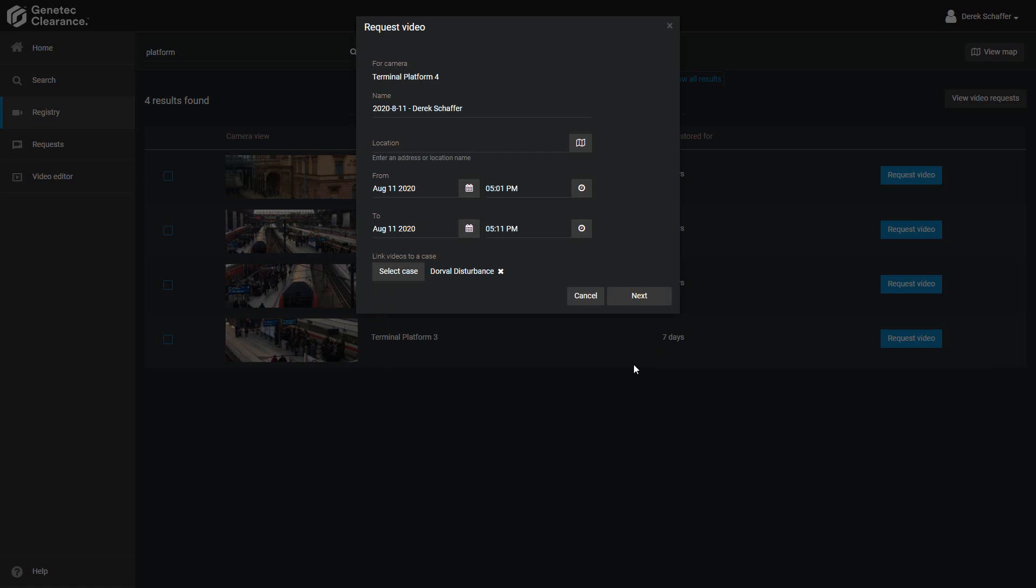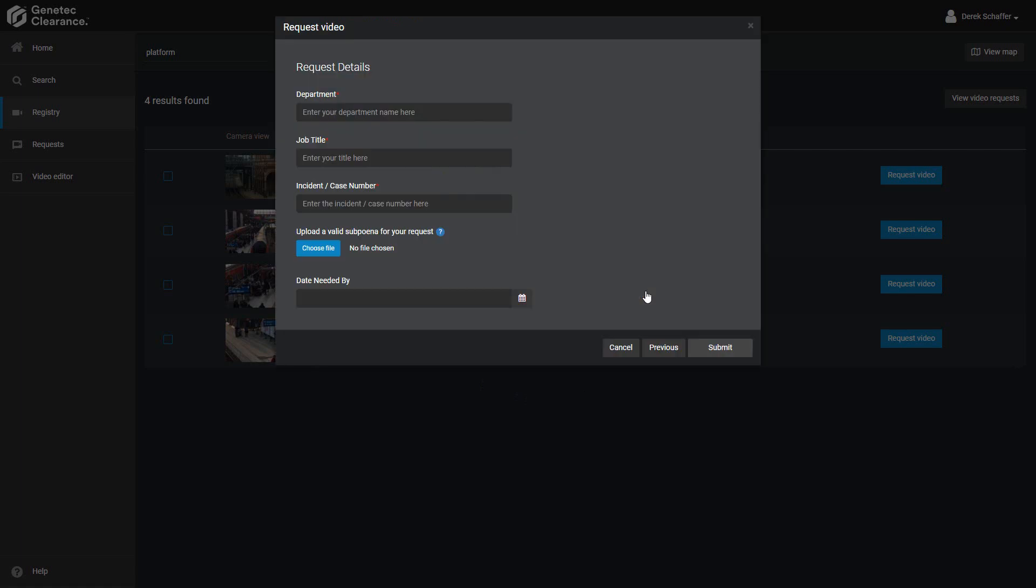Click next, and if there is a video request permission form associated with this clearance account, we will be asked to fill in the form information before we can submit the request. Any field marked with a red asterisk is a mandatory field and must be filled in.